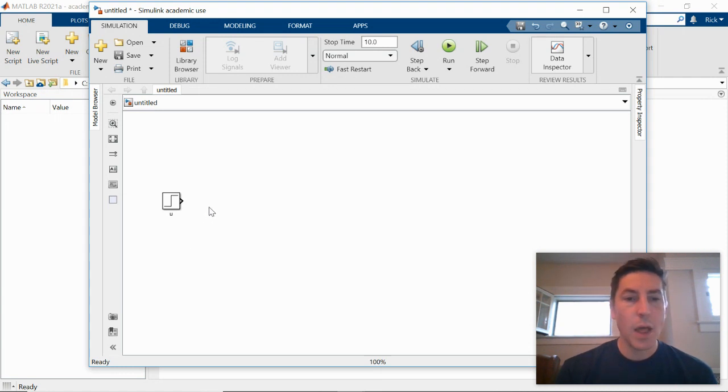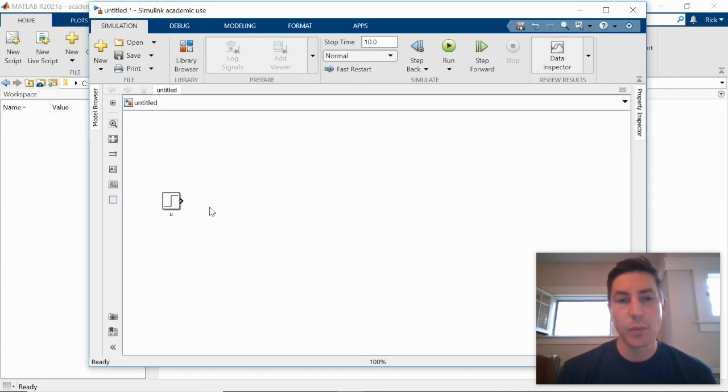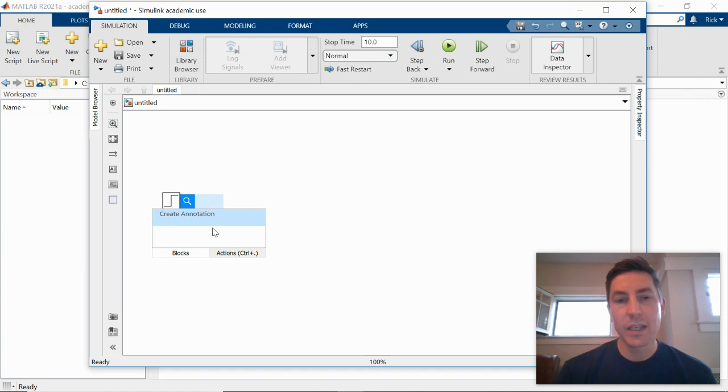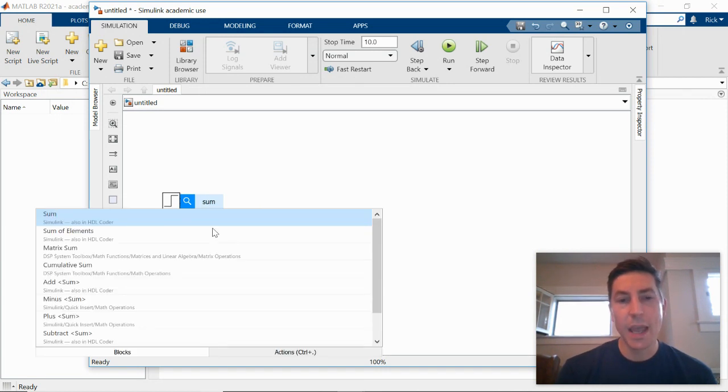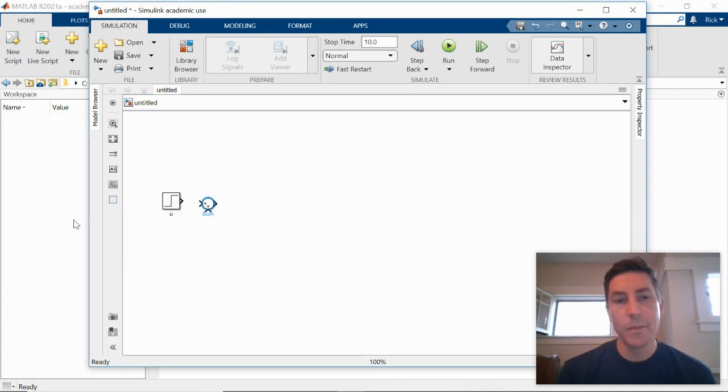The next block that we need is a summing junction. So again, we can go to the library browser. In this case, it would be under the math sublibrary. Instead, I'm going to double click to my window and I'm going to start typing the name of what I think the block might be. So I type sum. There's a block called sum. And so that's our summing junction.